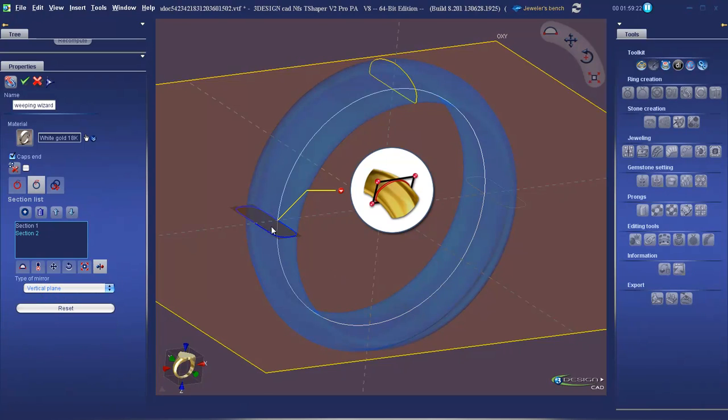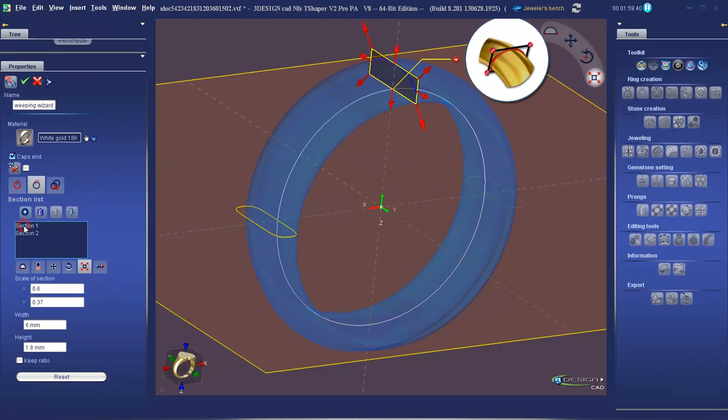You can see there's a copy of our cross section on the other side. Now we're going to have a bit of a play with our first cross section. Going back to our list, we're going to select section one.